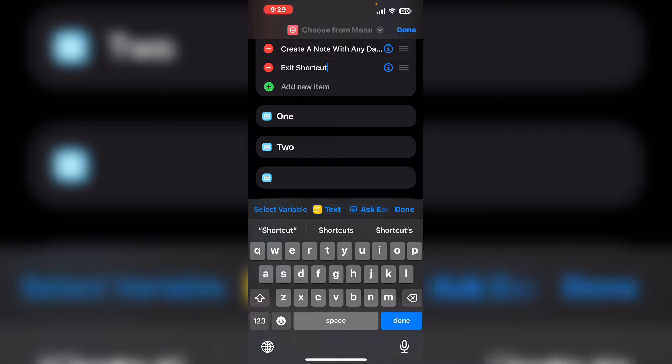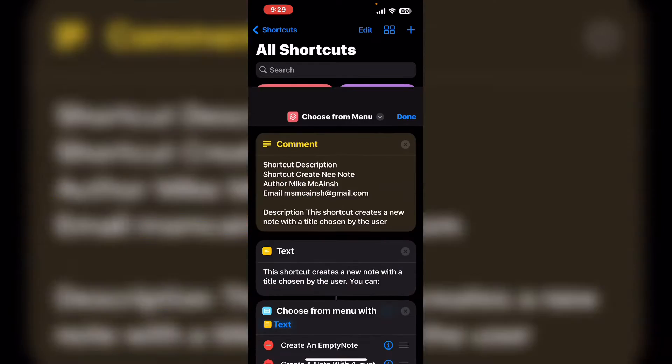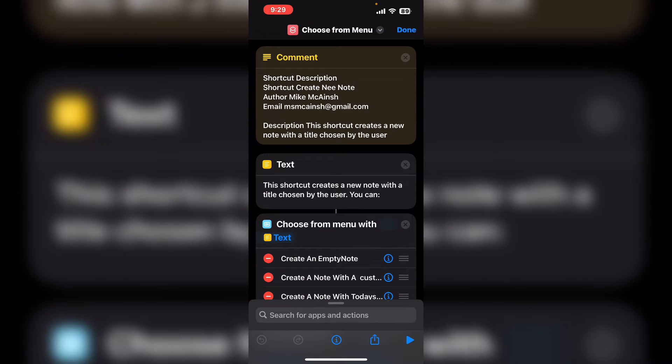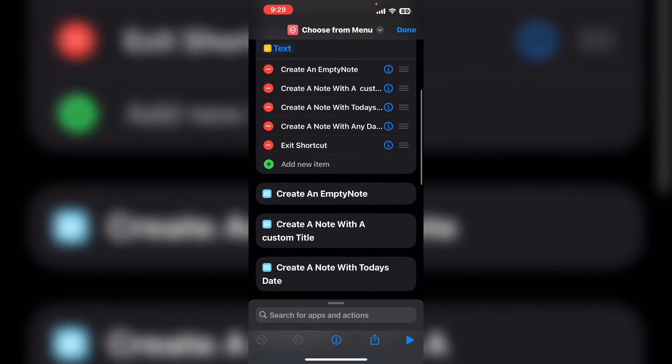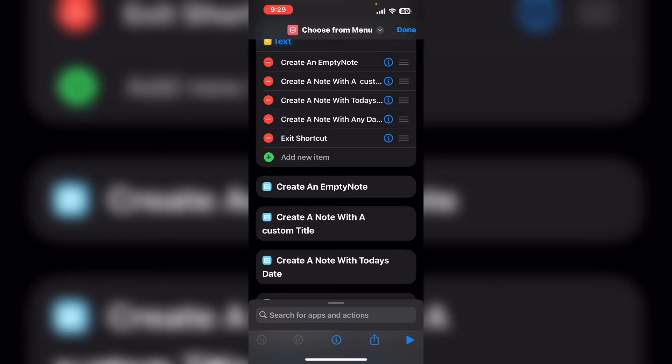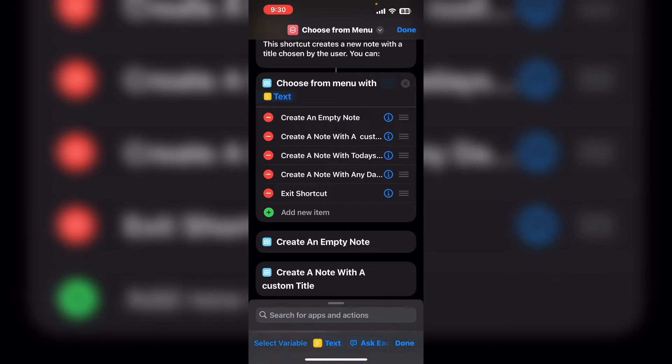The menu options should change as you type but if they don't just tap on done and enter the shortcut one more time by tapping on the three dots. If you scroll down you'll notice that the menu options have changed to what I typed. I'm going to tap on done.